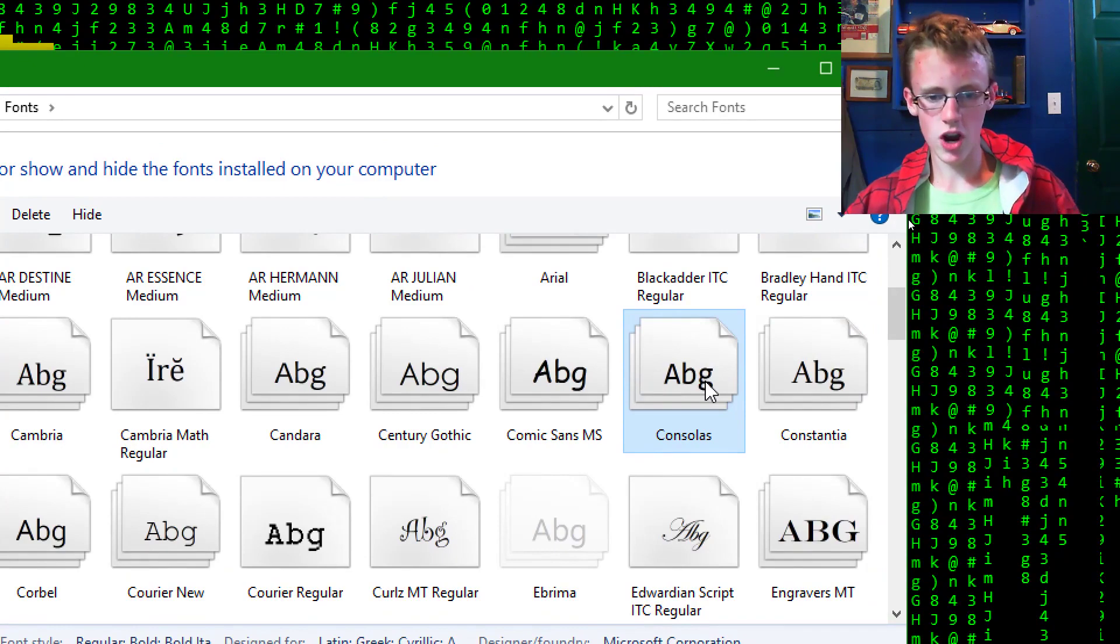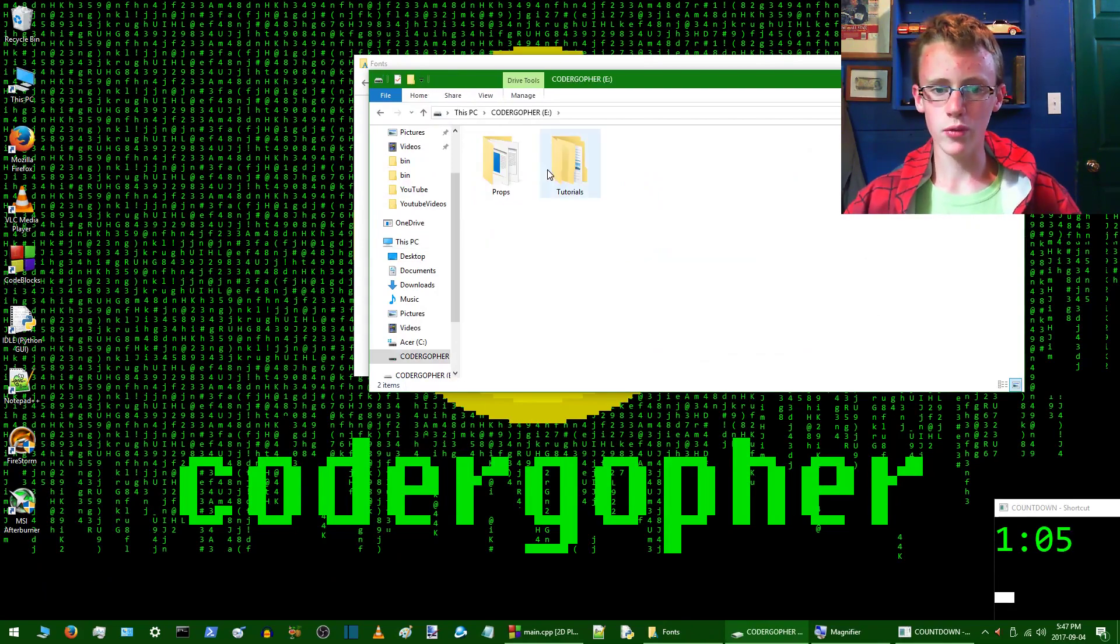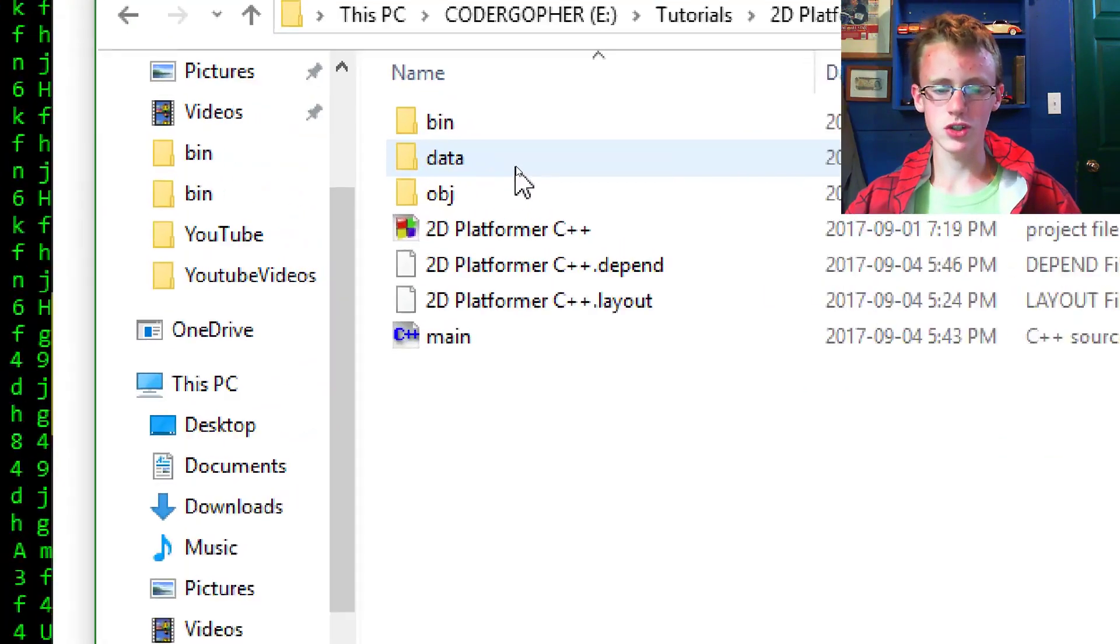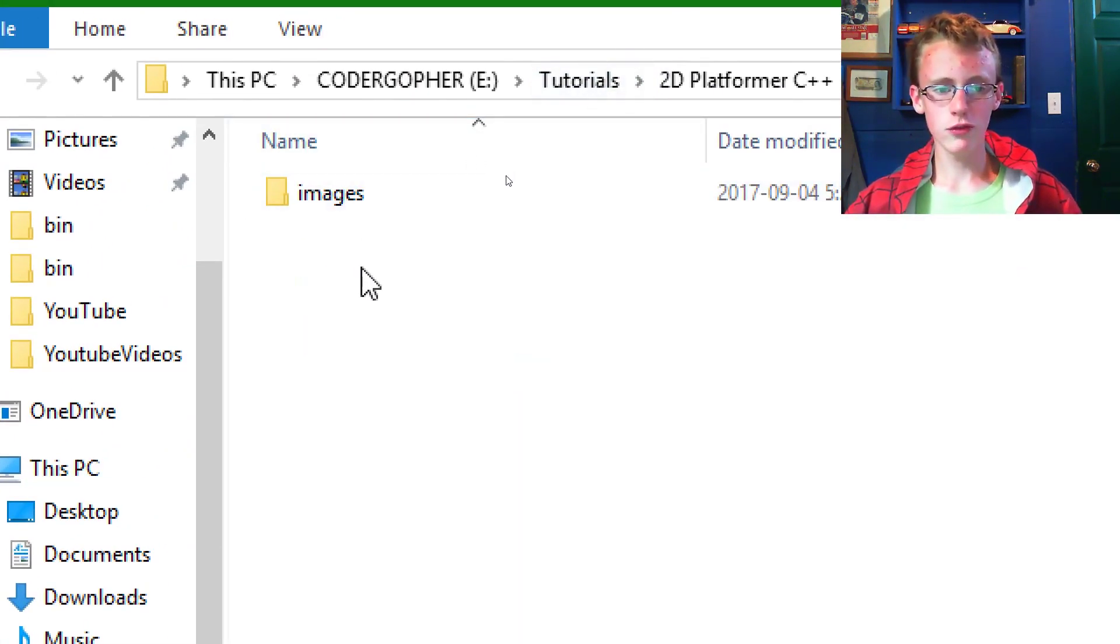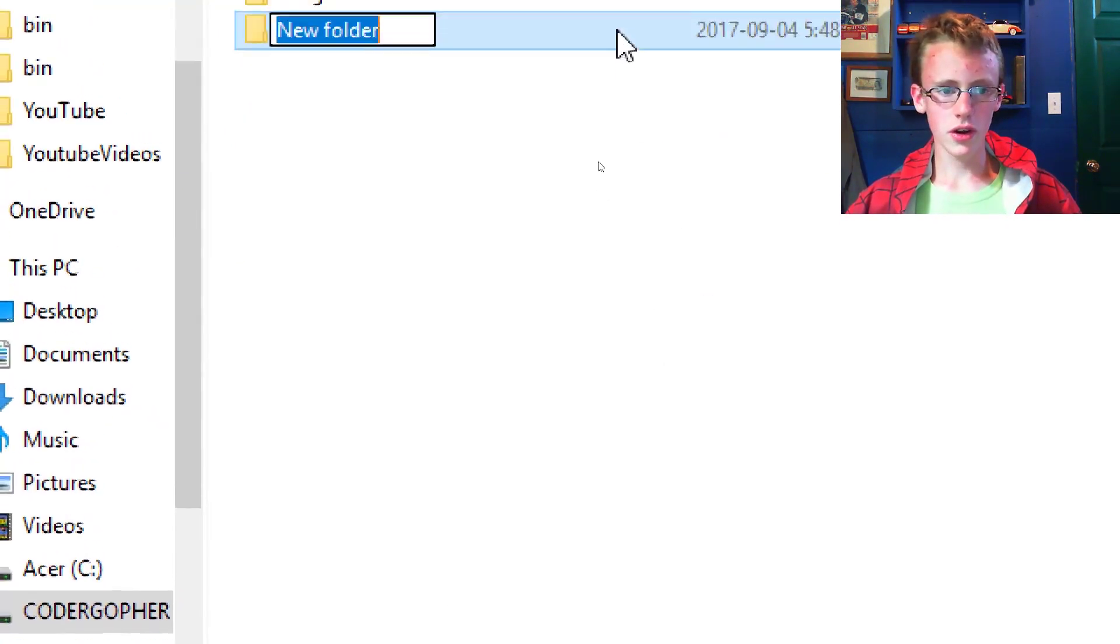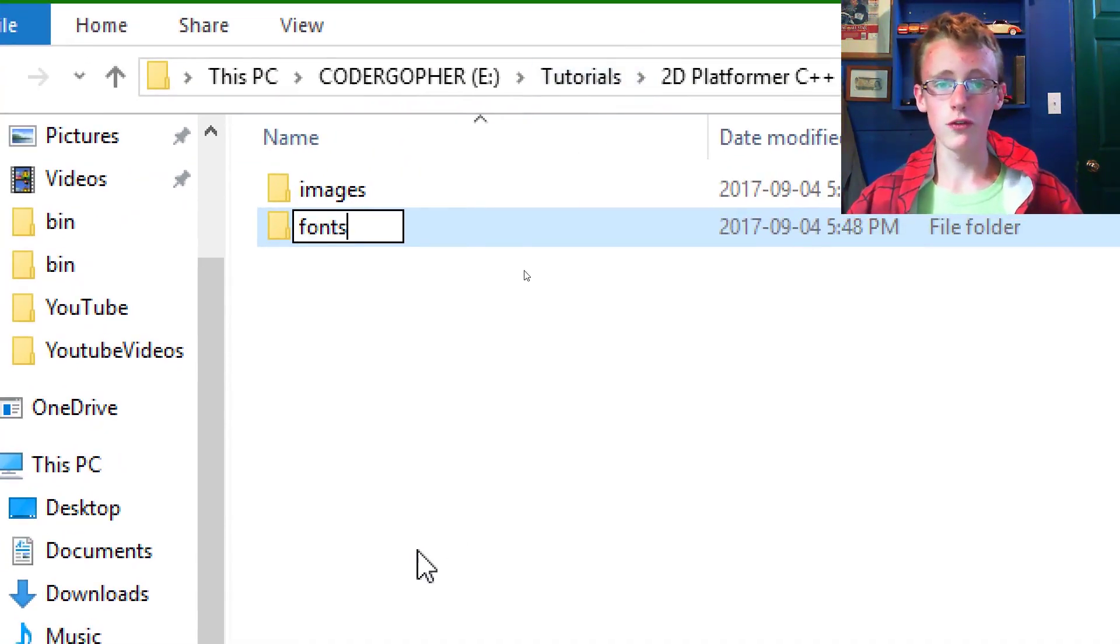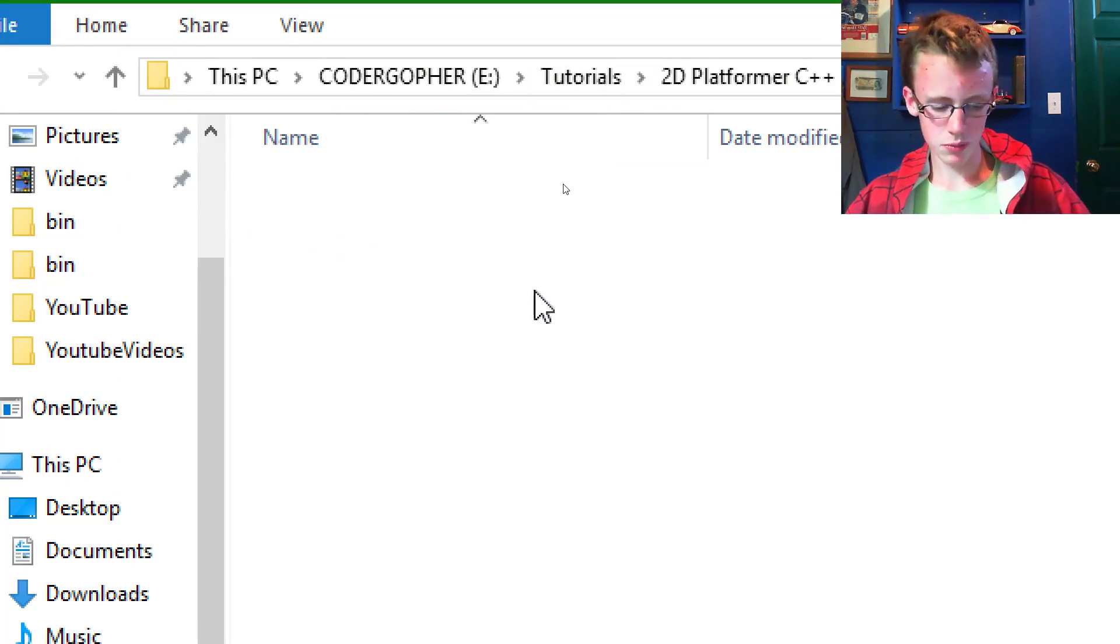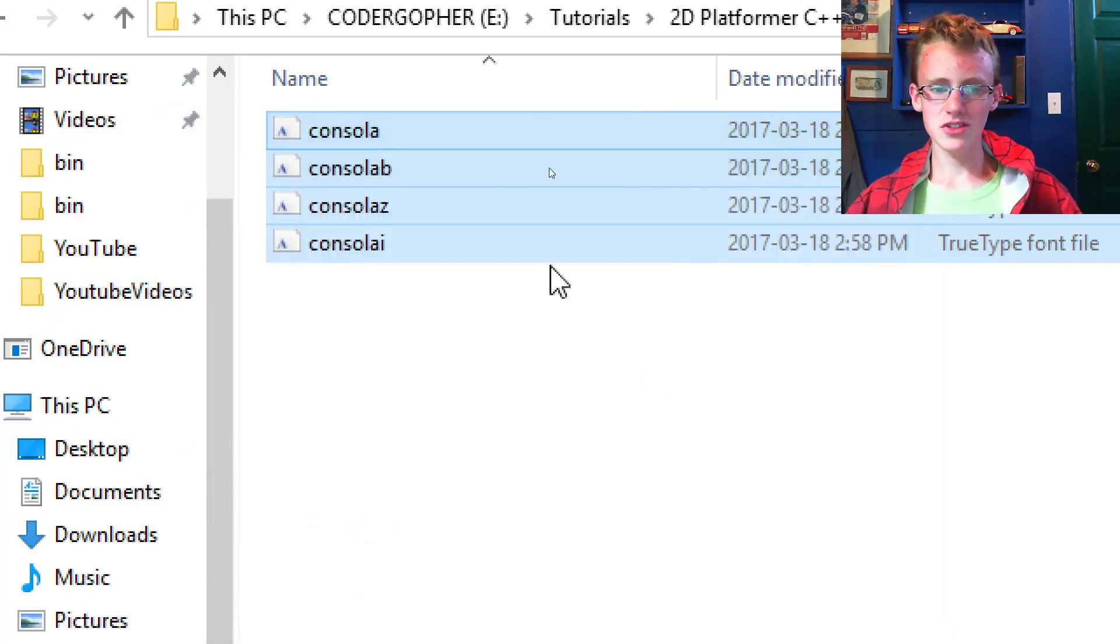Control-C to copy it. And now what we're going to want to do is go on over to your C++ and SFML 2D platformer project folder. So inside that folder, go into your data folder. And right-click, and then we're going to want to create a new folder. Name this folder Fonts. This is where we're going to store all the fonts that we're going to use on our 2D platformer. So now you can finally press that long-awaited Control-V button. It feels better.